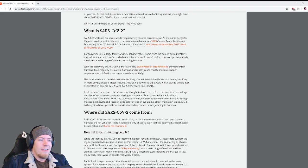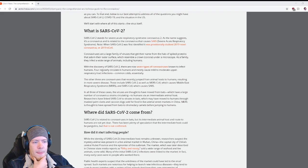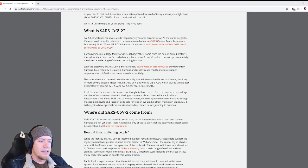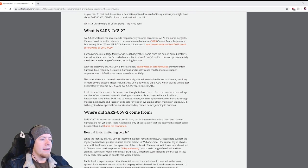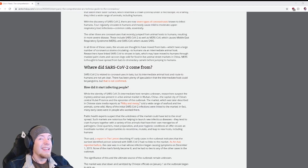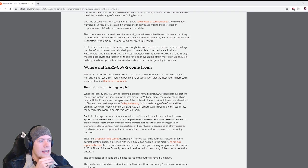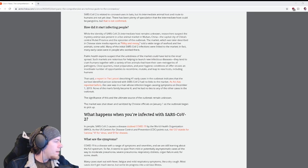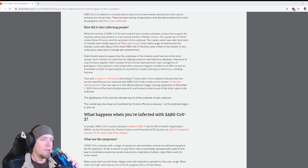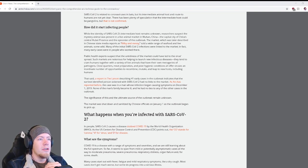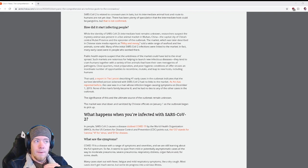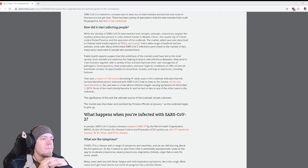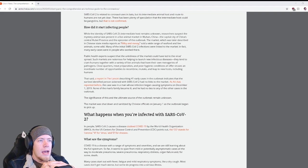Where did SARS-CoV-2 come from? SARS-CoV-2 is related to coronaviruses in bats, but its intermediate animal host and route to humans are not yet clear. There's been plenty of speculation that the intermediate hosts could be pangolins, but that's not confirmed.